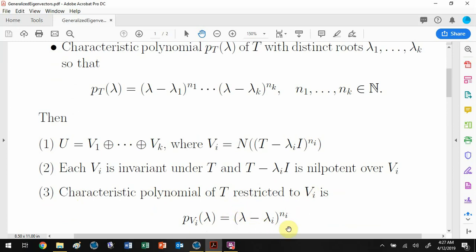In particular, the characteristic polynomial of T restricted to V_i is just the corresponding factor, which means you have only one eigenvalue on that subspace. The eigenspaces are T-invariant, so now you have just a single eigenvalue on a nilpotent map.